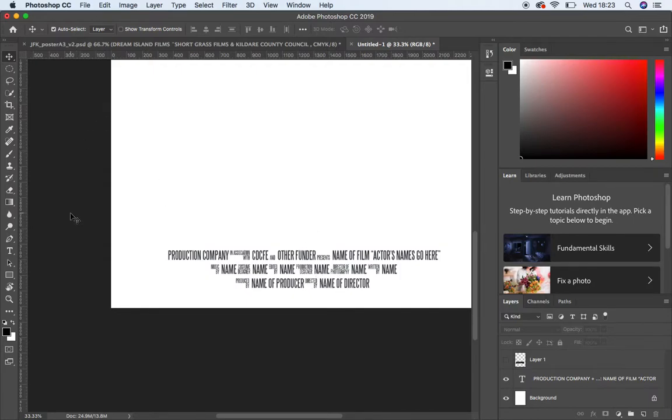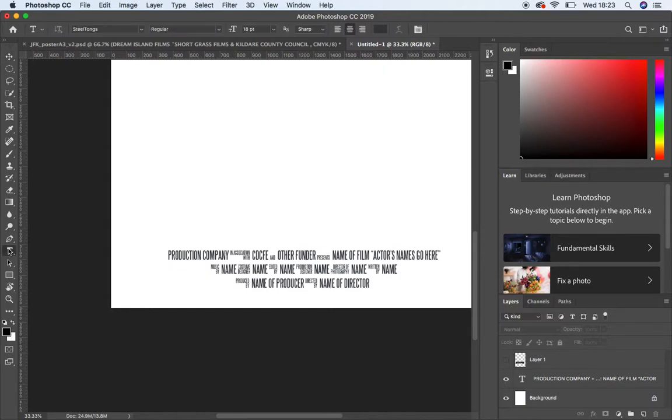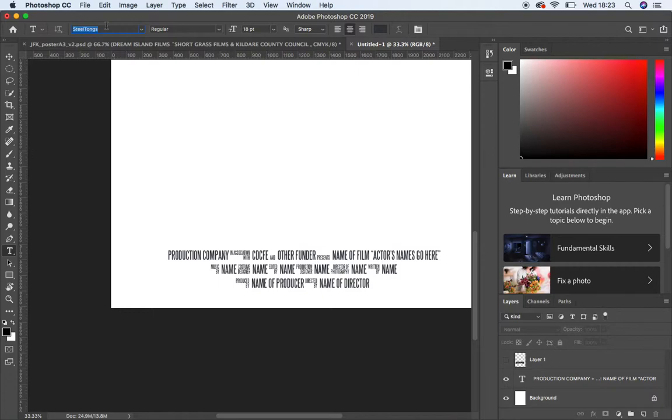So the first thing you want to do is go to your Type tool in Photoshop. Actually the first thing you want to do is get this typeface which you can see up here, Steel Tongues. I'm going to put that into Google Classroom for you because you need to install that on your machine, whether it's your laptop at home or the machine, the Macintosh that you're working on in college.